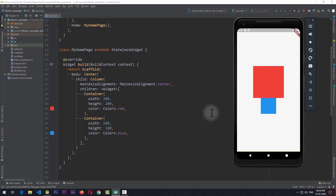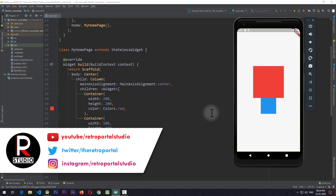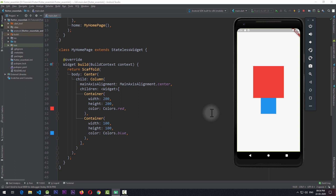Unlike row and column, which are used to align their children vertically and horizontally, stack is used to place widgets on top of each other, i.e. along the z-axis.